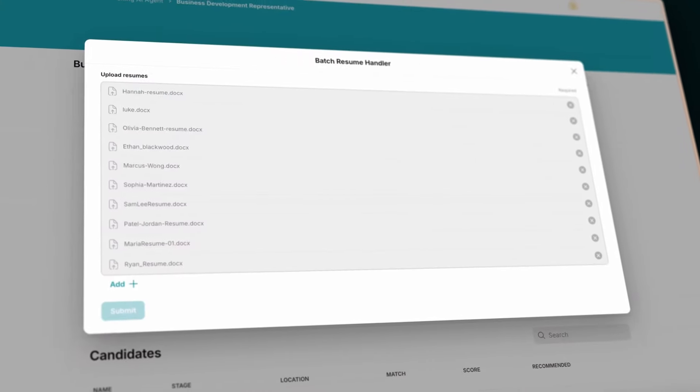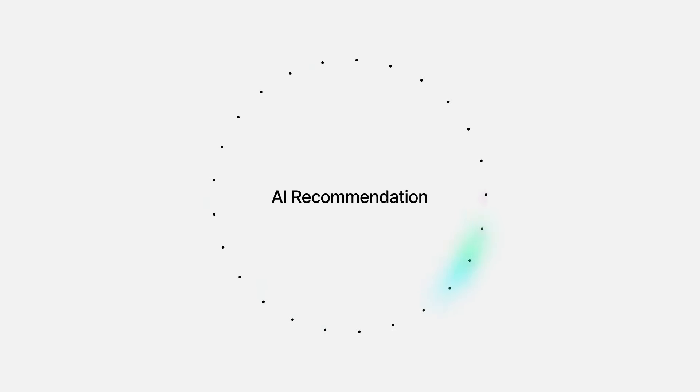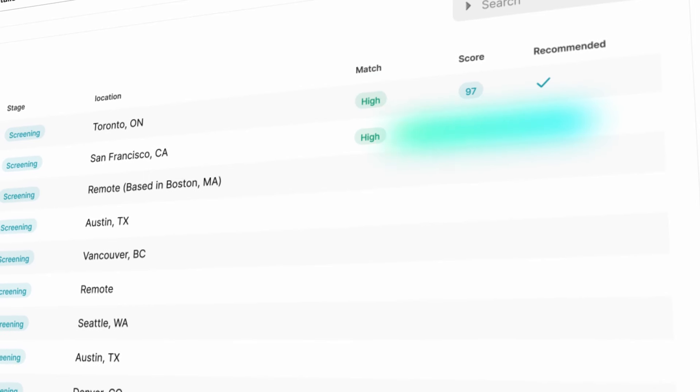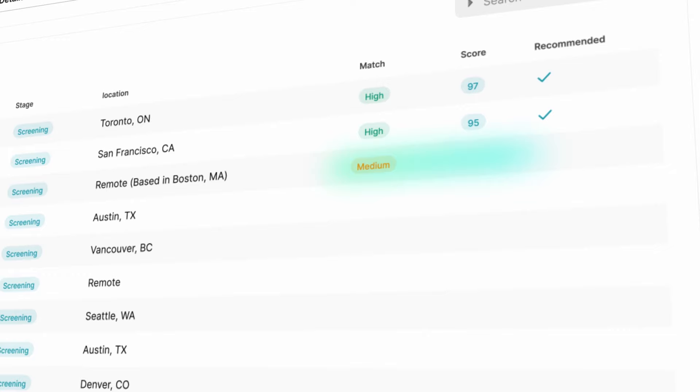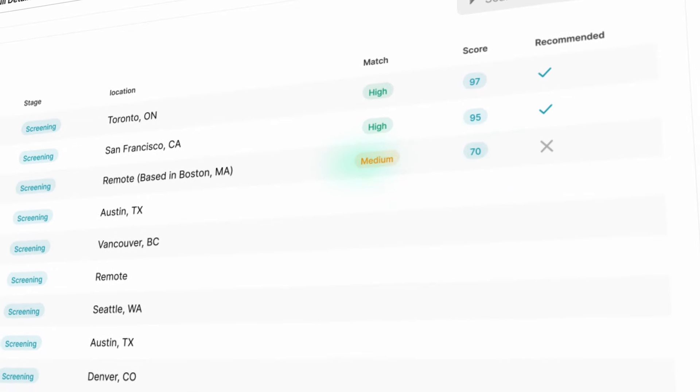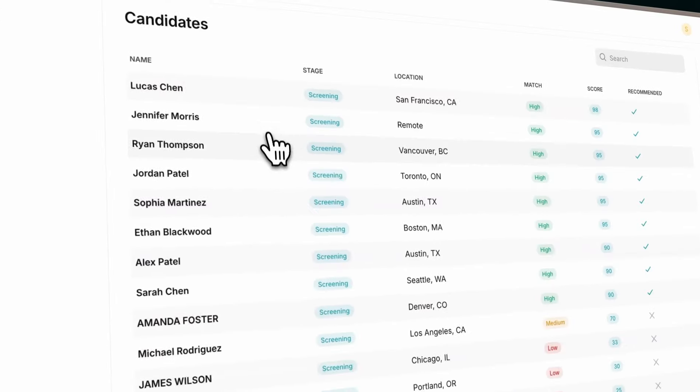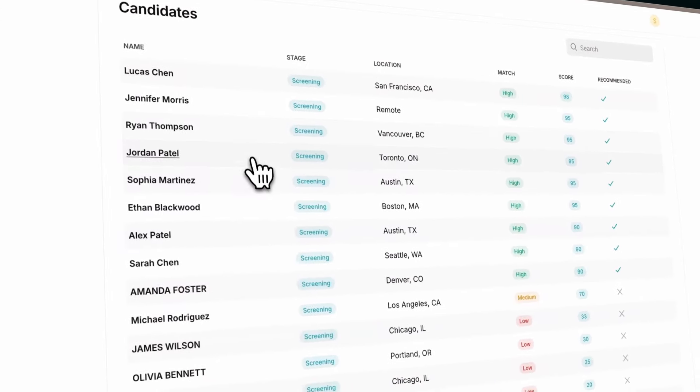The AI agent then analyzes them in detail based on your job description, categorizing each as a high, medium, or low fit for the role, and delivering a summary you can review in seconds.